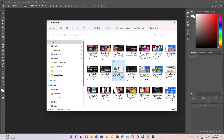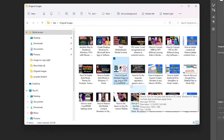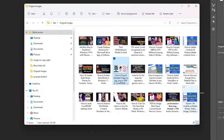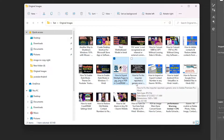Hello guys, welcome. In this video we are going to see how to resize multiple images at once in Adobe Photoshop by the simplest way. We can resize any number of images with just one click. Here are my multiple images and I want to resize all of them in the simplest way.